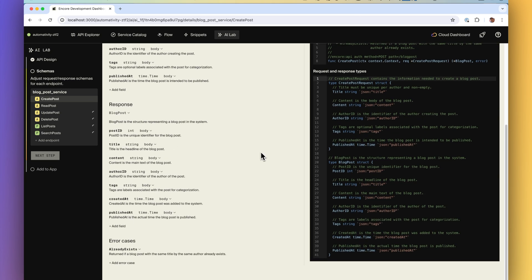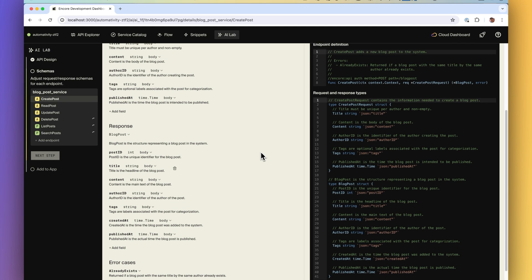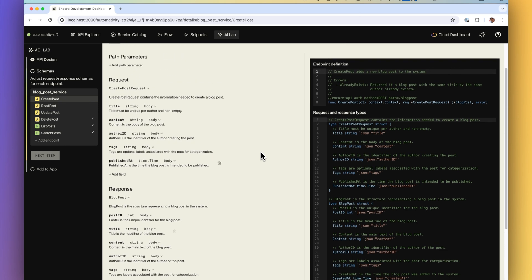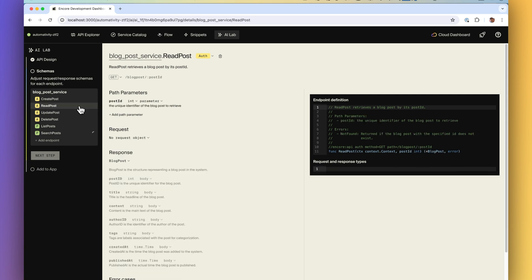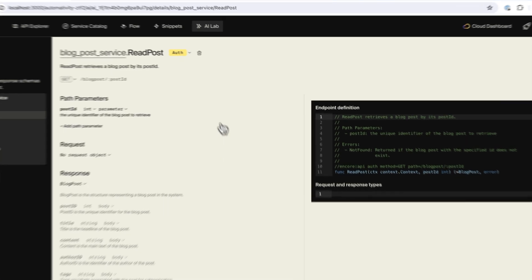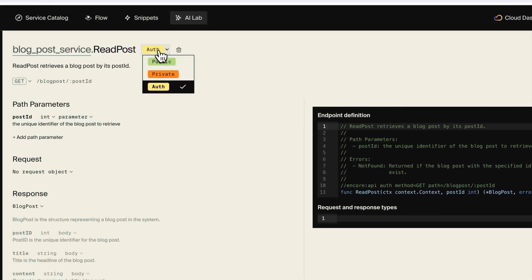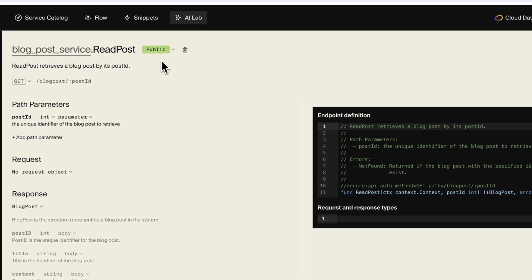We give the AI context about your existing API so that the endpoints created will fit your application's conventions. And because Encore offers a terse and bespoke way of creating services and endpoints in the first place it's very well suited for AI generation.